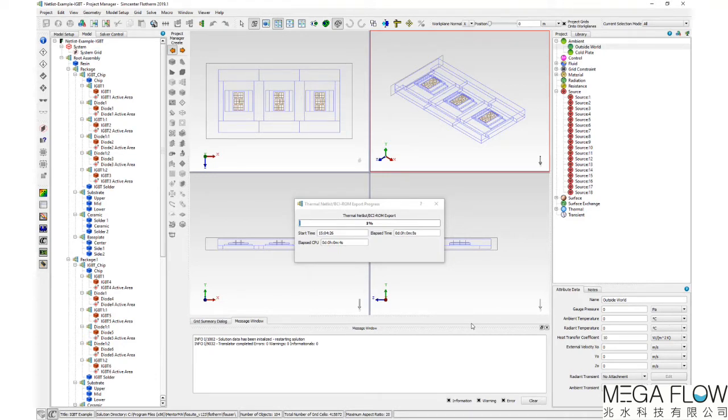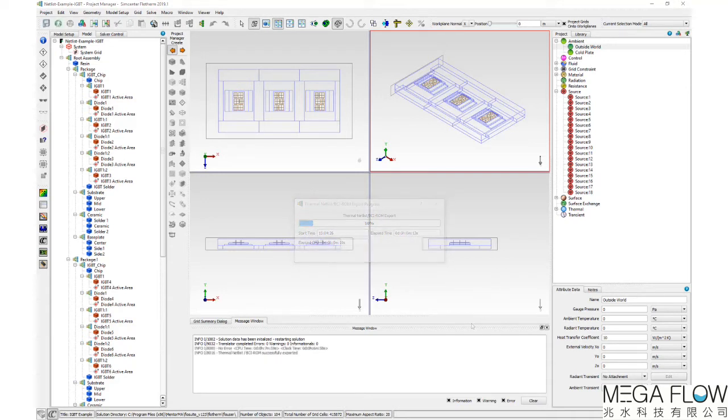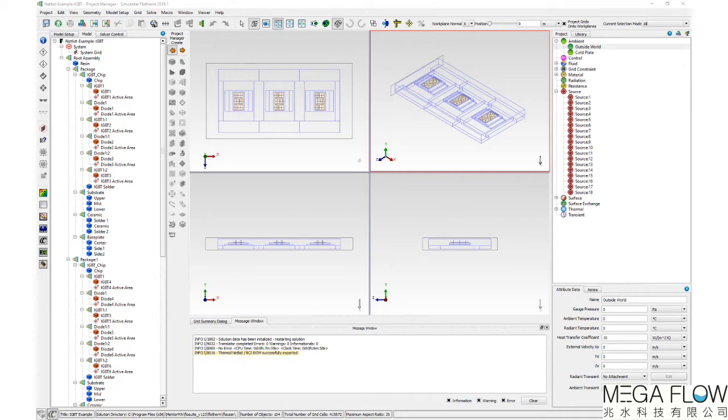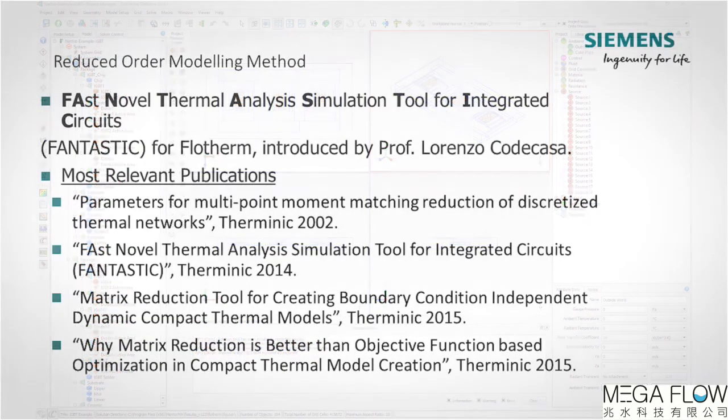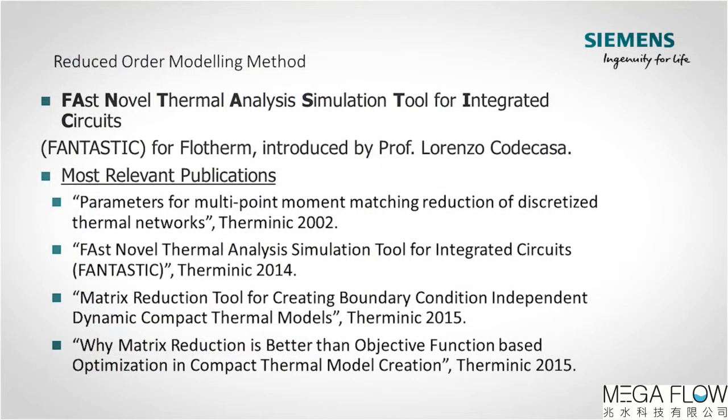Once the thermal.sp file has been written to disk, an info message is written saying that it has been successfully exported. For more information on the extraction process, please refer to the user documentation alongside the following literature.